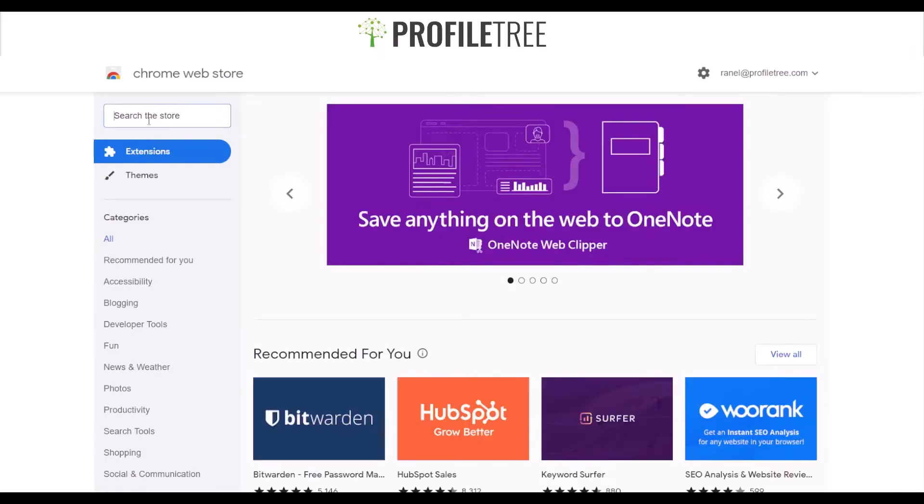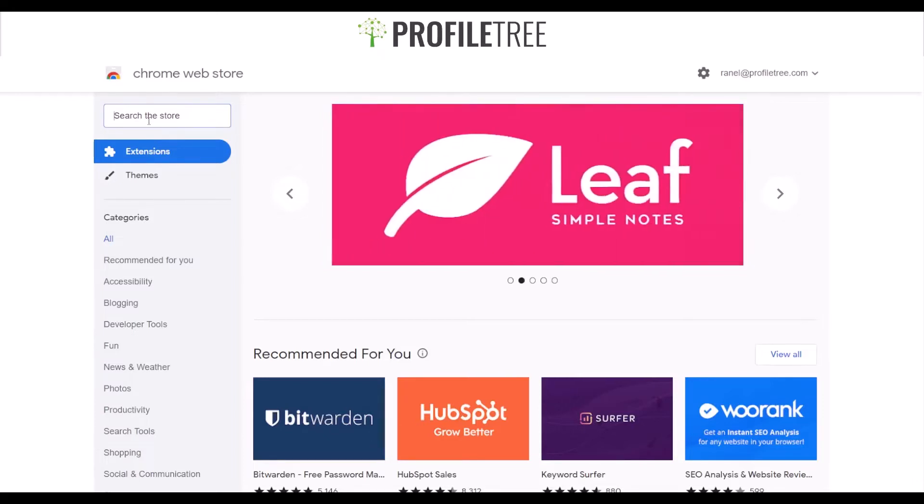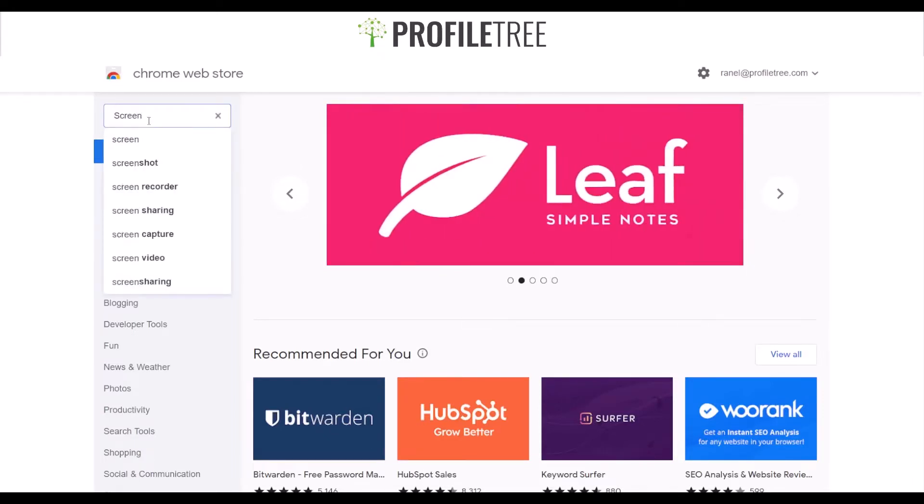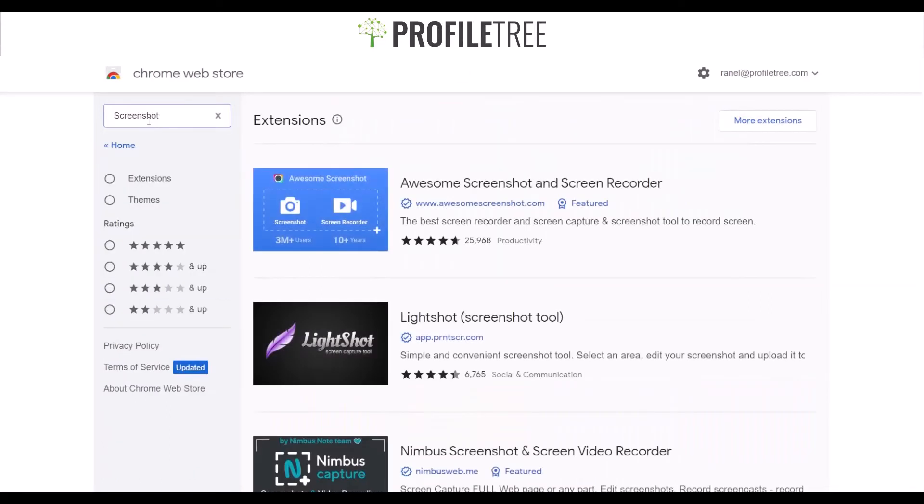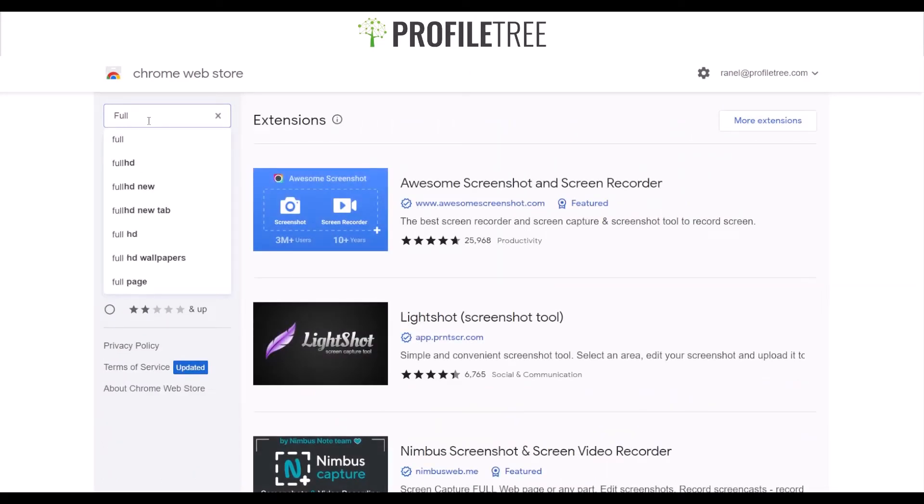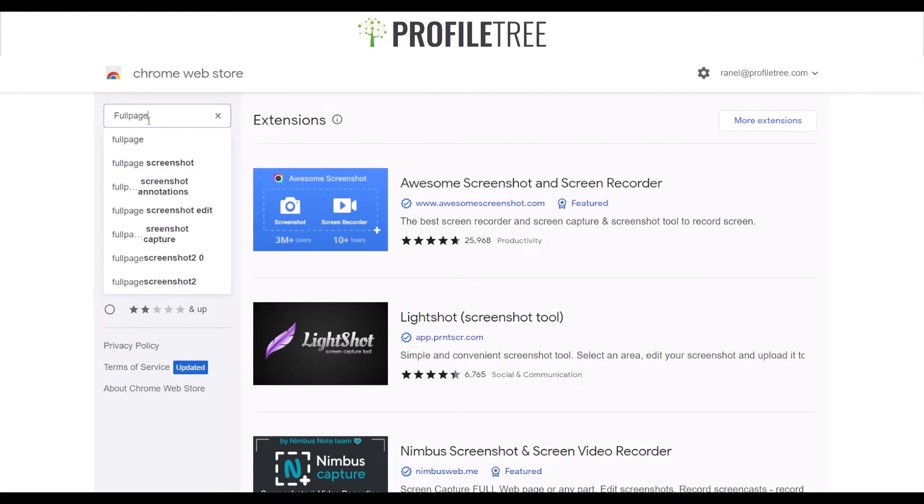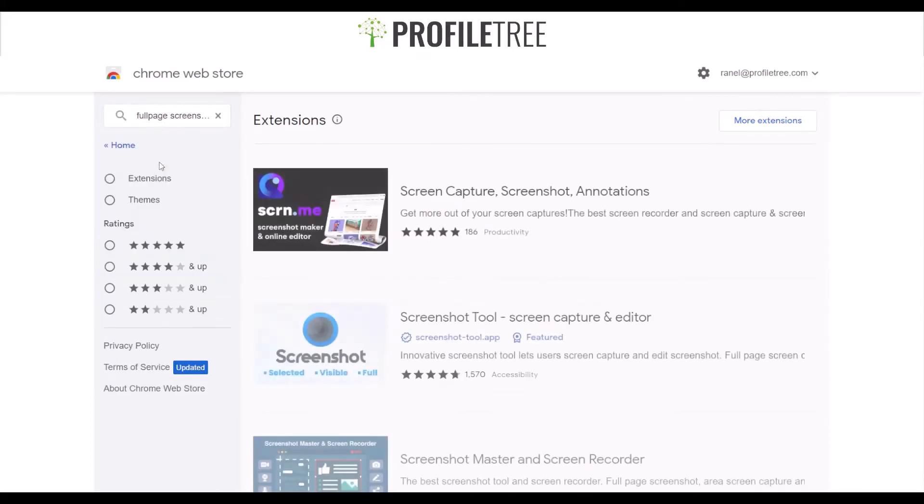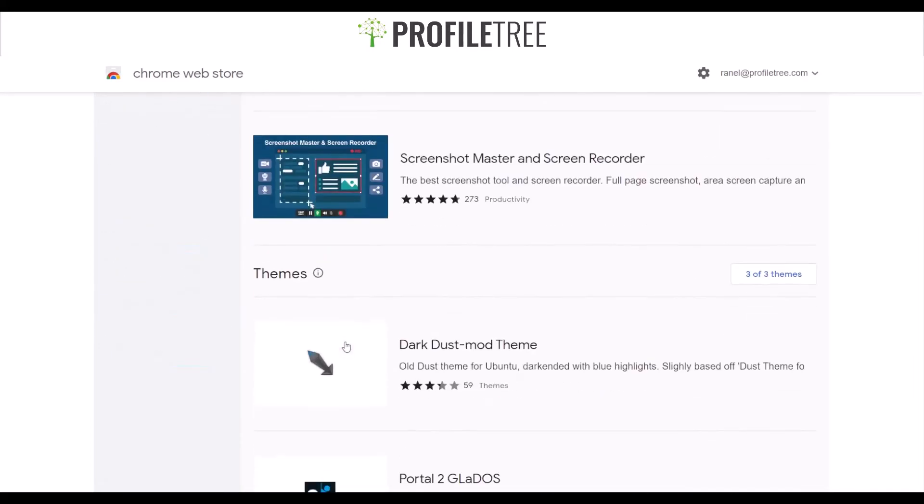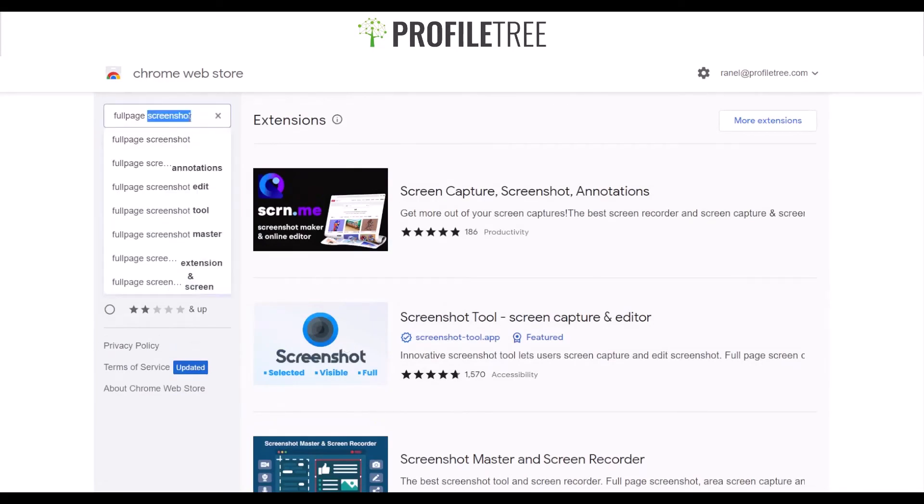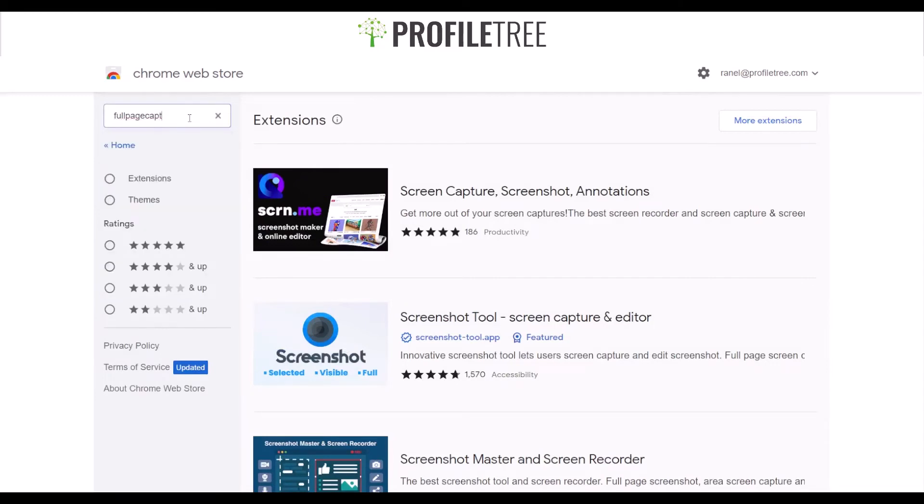Say we wanted to add a screen capture extension - maybe a full screen, full page screen capture tool.